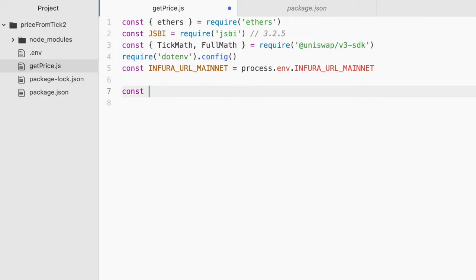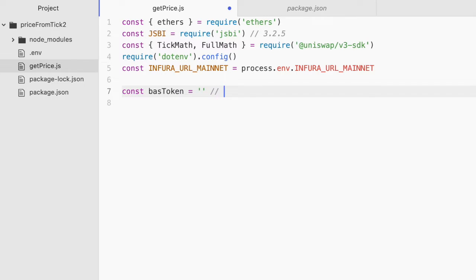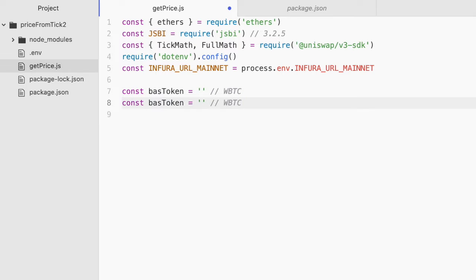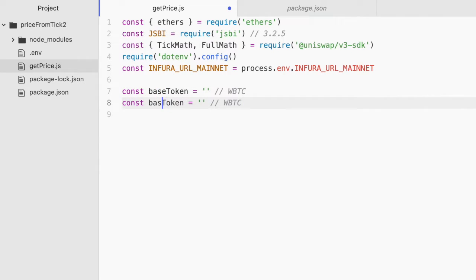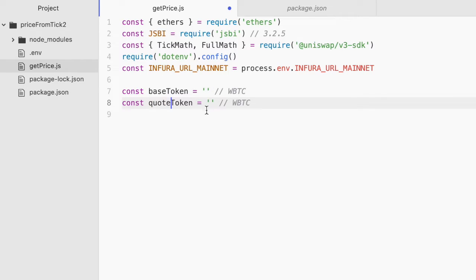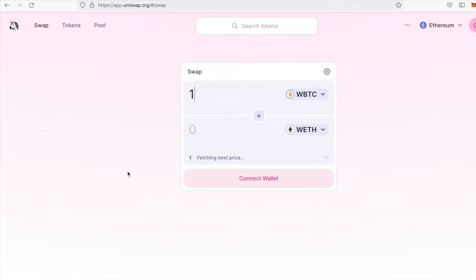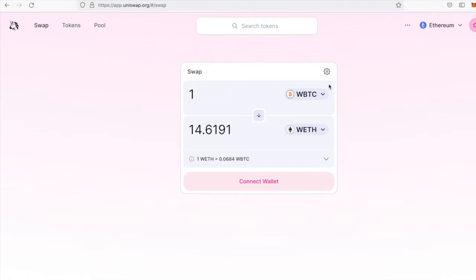So let's get these into our file. So const base token equals, and this is Wrapped BTC. Should be base token and quote token. And when I talk about base token and quote token here, I am referencing, let's hop over to Uniswap for a sec. This is the base token, the input token, and this is the quote token, the output token.